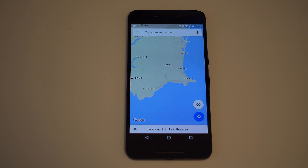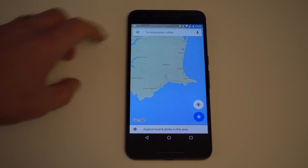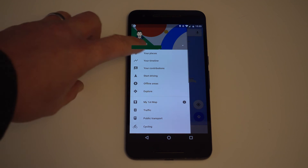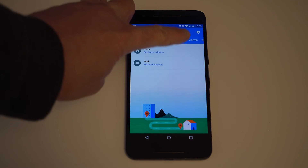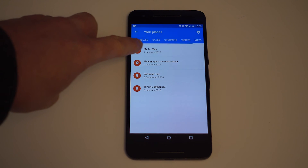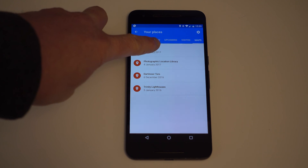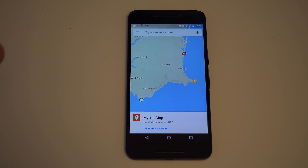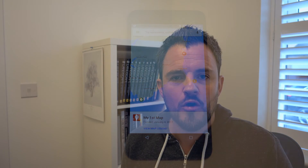One last tip on custom Google maps: if you want to view your maps out and about, that's quite easy. You just need a device capable of running Google Maps and you need to sign into your Google account. Once you've done that, it's similar to the desktop - click on Menu, click on 'Your Places', go to 'Maps', and there you'll see a list of all the maps available to you. Click on 'My First Map' and it loads up all the different markers.